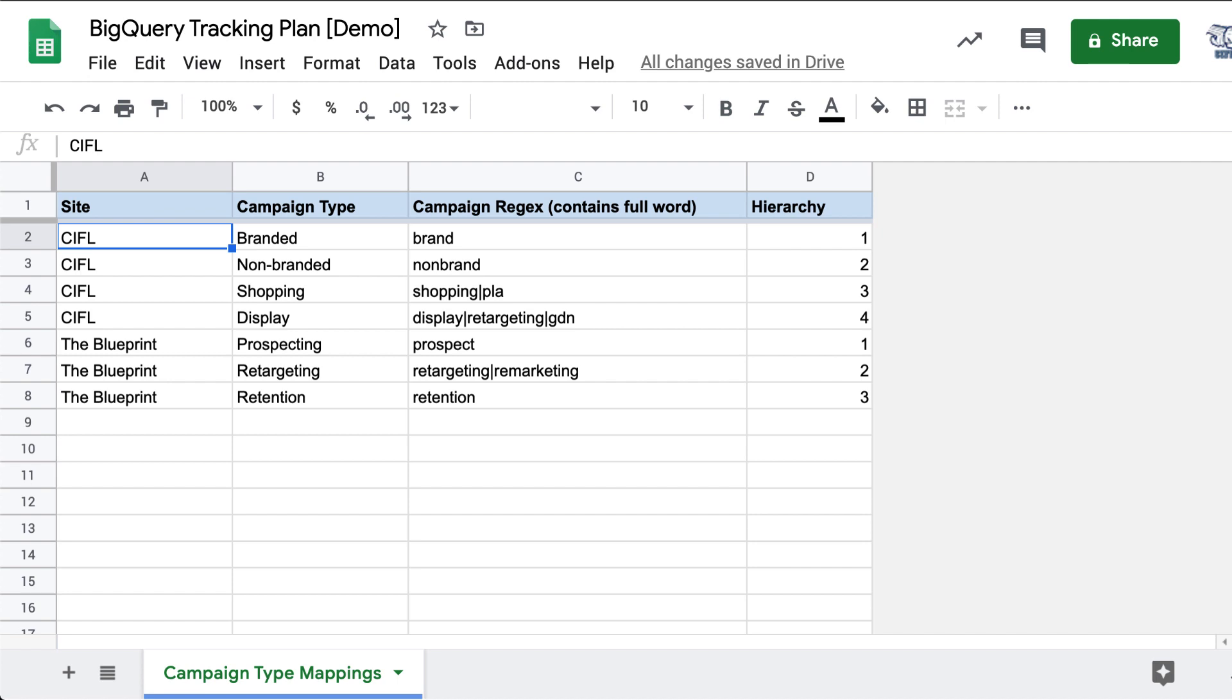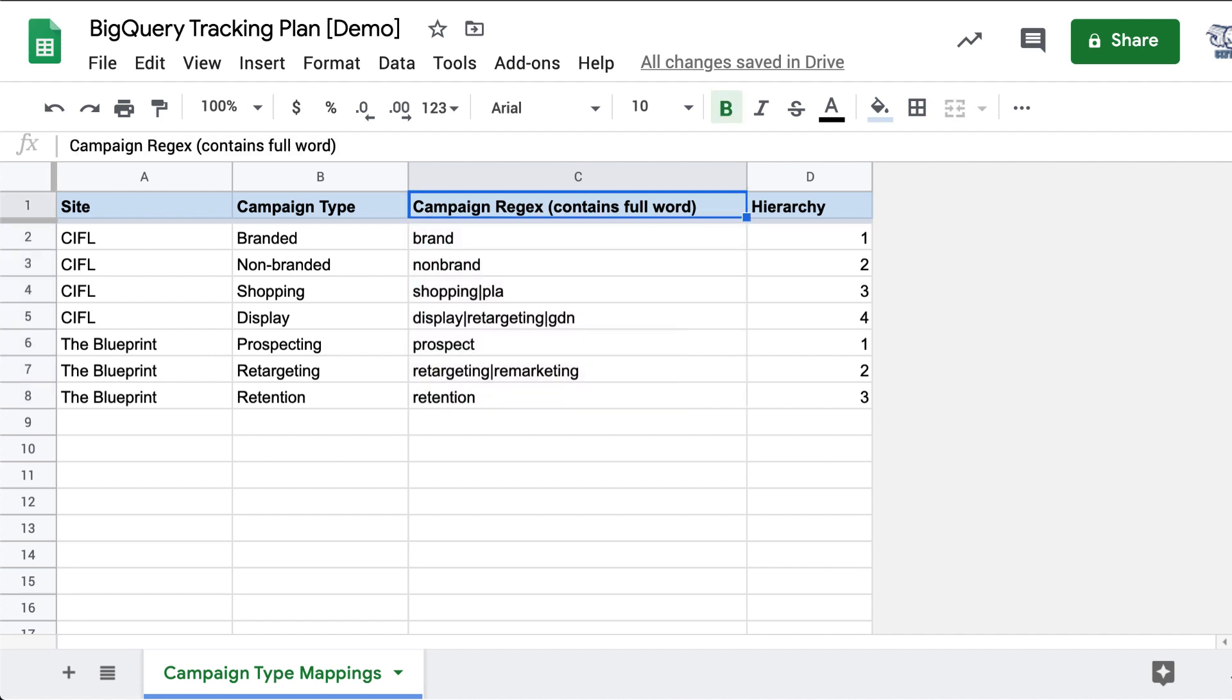Certainly if you're an agency context, you've run into this challenge of campaign naming conventions just differ over time as different teams manage the account and have different convention structures.